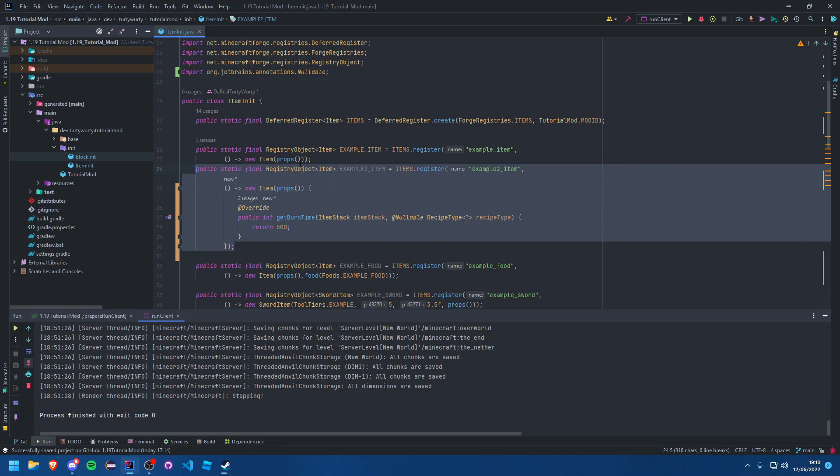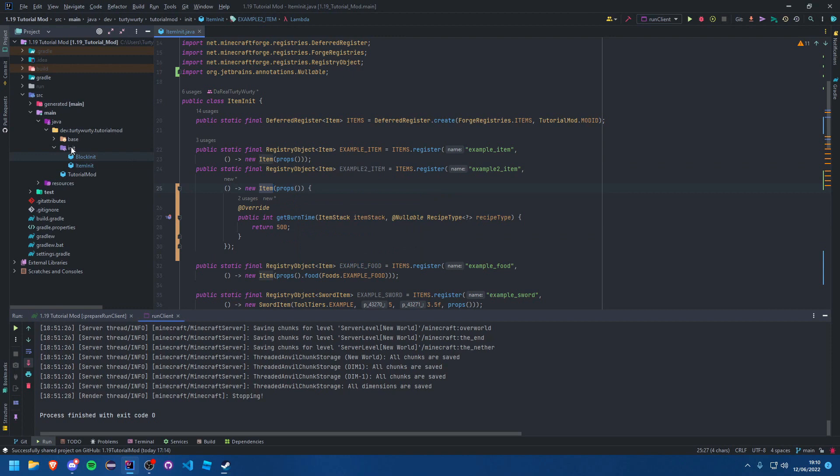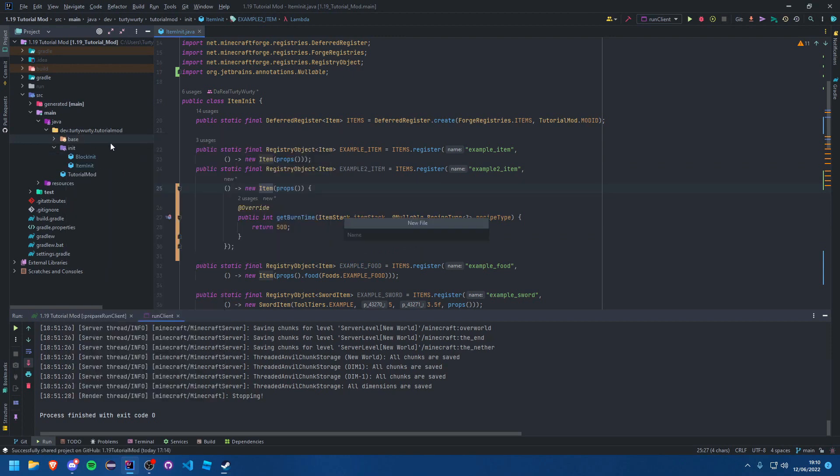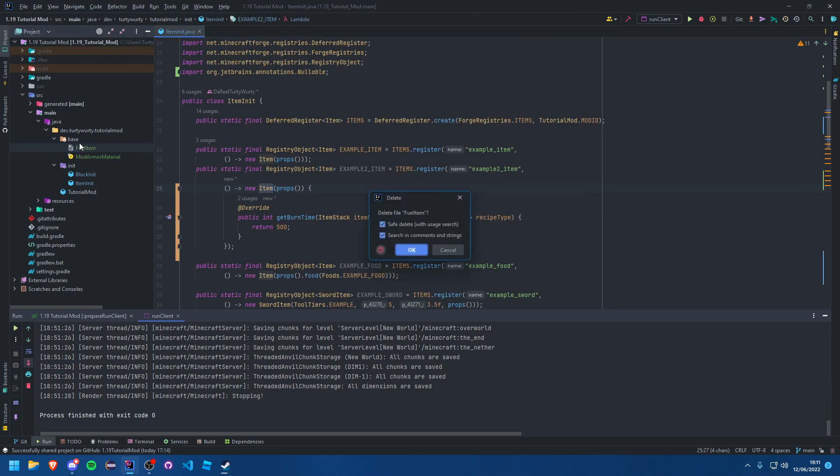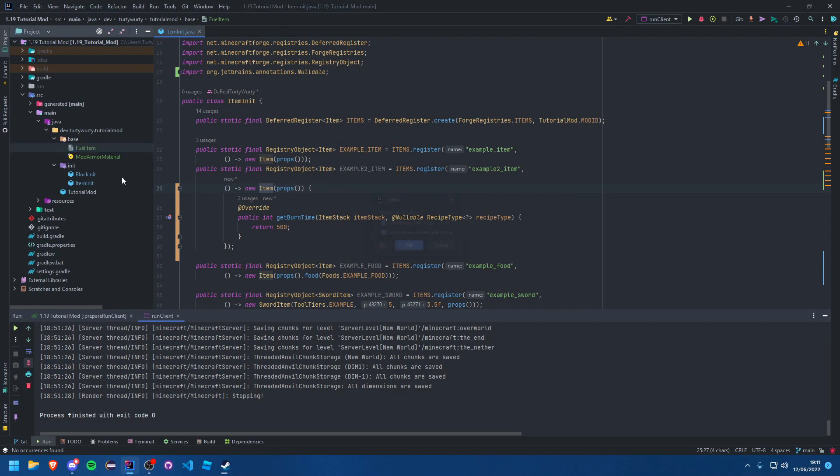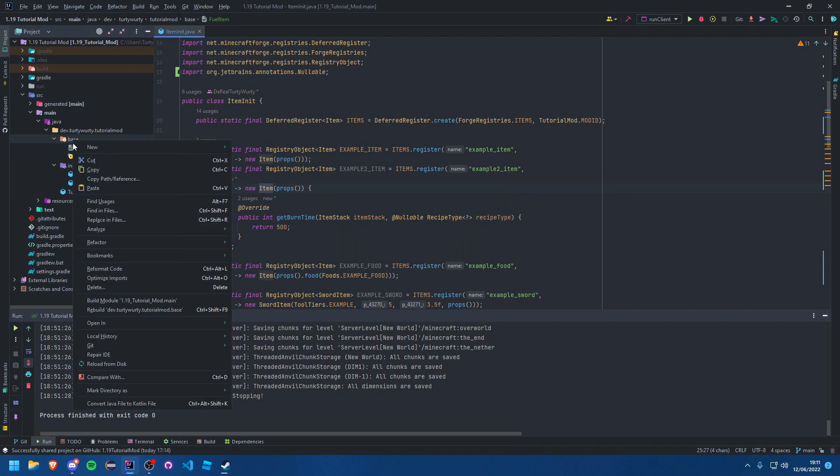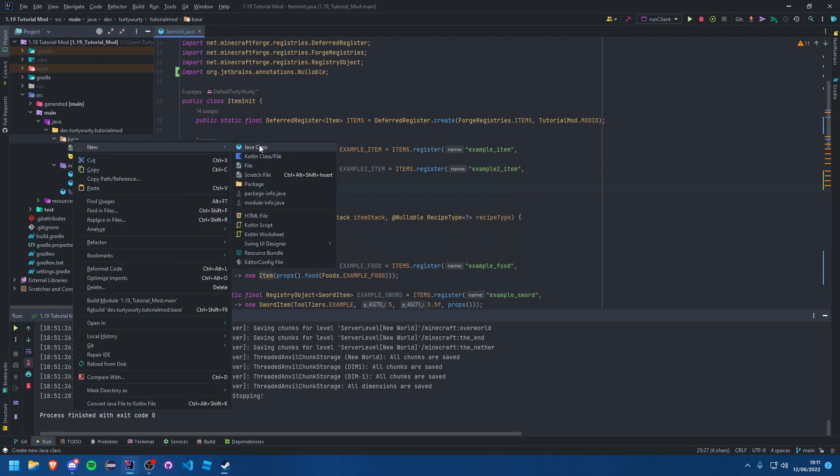So how do we make it better? Well, we can just create a new item class. So let's create a new file and I'm going to make this in the base package. I'm literally just going to call this FuelItem. That was meant to be a class, let's try again. Didn't like that, thanks IntelliJ. Right, let's try again. FuelItem, okay.